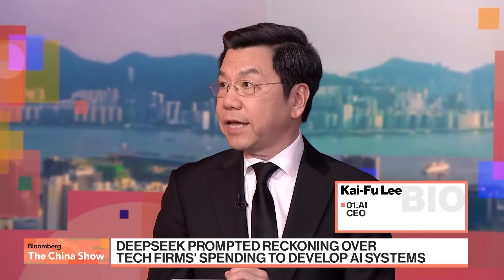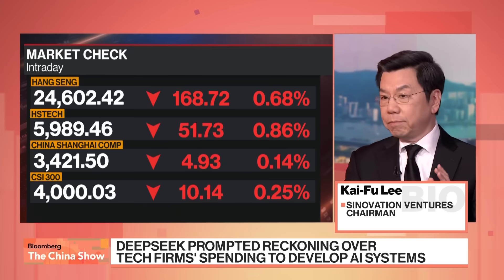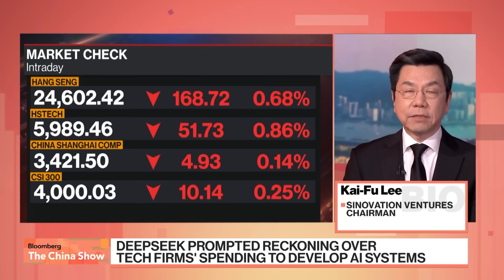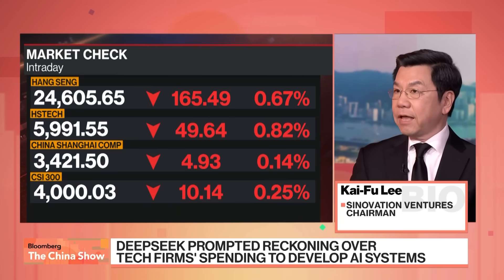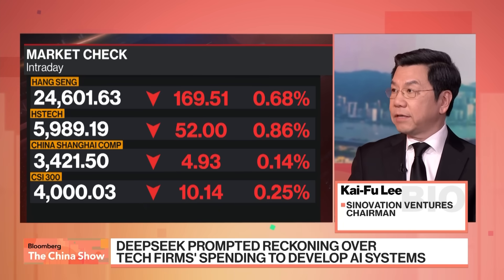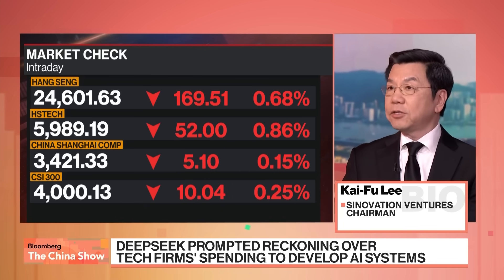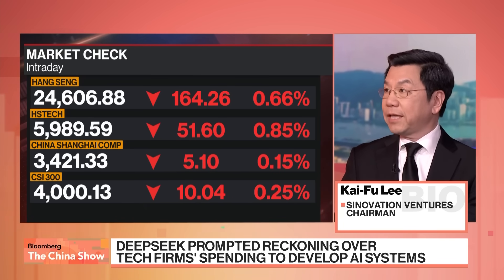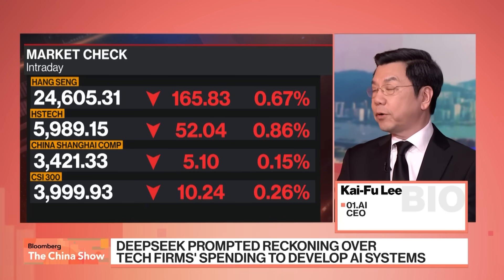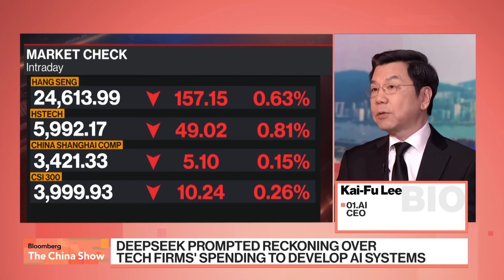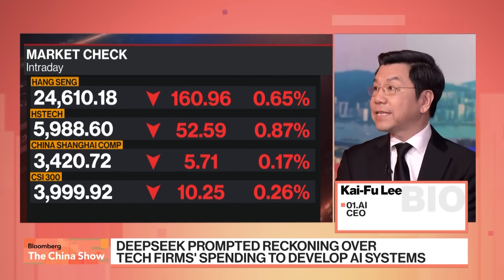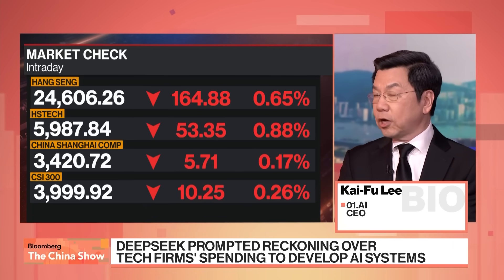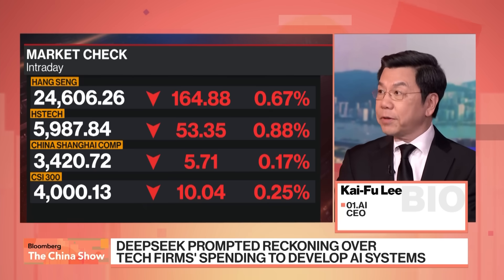So what ZeroOne.ai did was we saw DeepSeek has been making great momentum, and we decided to really bet on DeepSeek and build that missing middleware and UI so that DeepSeek can be made useful in corporations. That's the product we announced this Monday, and we're getting fantastic reception in China and also in Hong Kong.